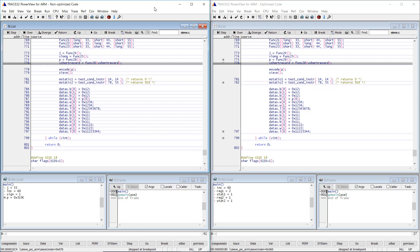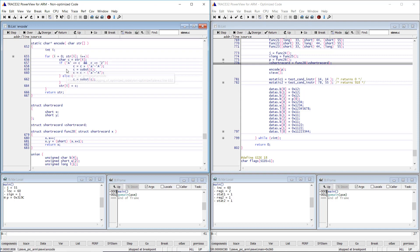Moreover, if we double click the function name in the case of the non-optimized code, we get a list window showing the function body. In the case of the optimized code, however, nothing happens.